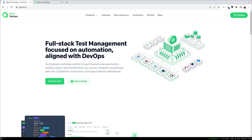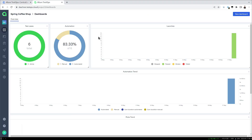In this video we'll take a look at the dashboard capabilities in Allure TestOps. We typically get the overview dashboard out of the box, which already gives us some information about our project, but of course we can fully customize that and create our own dashboard. Let's do this real quick.